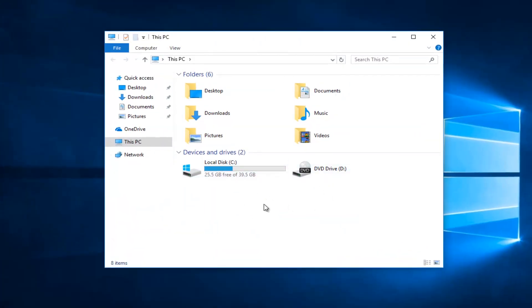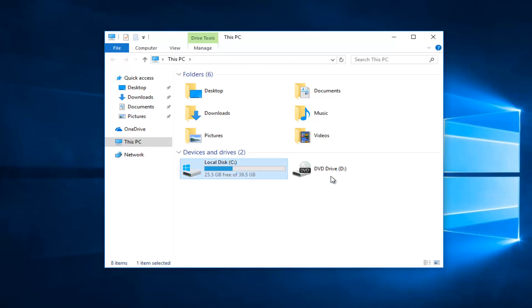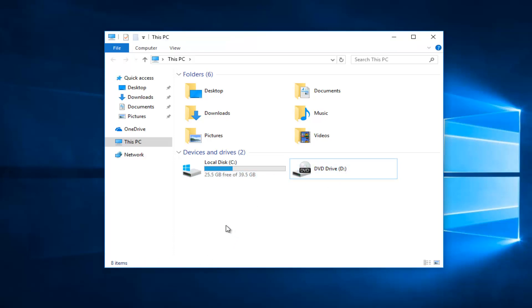Now it's very important: if you have a flash drive plugged into your computer it should be listed here. Whatever the drive letter is, it's very critical that you take note of it. You can see my local disk is the C drive, we have a DVD drive that's the D drive, and if you plugged in your flash drive there should be a drive letter in parenthesis.